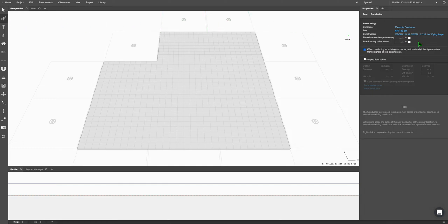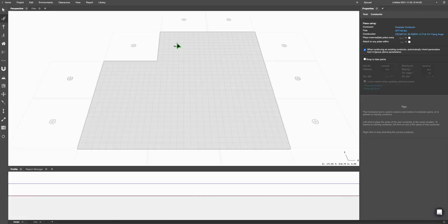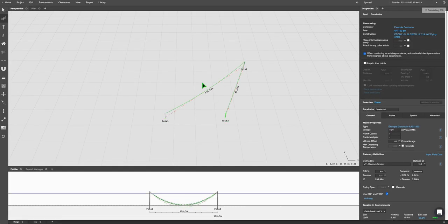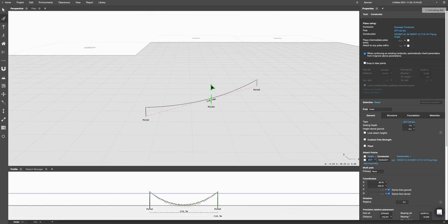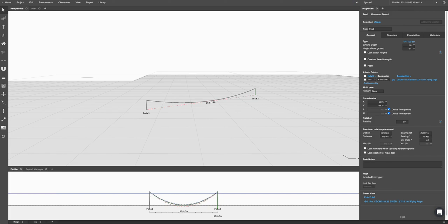You can use it by clicking the construction or conductor tool, go to the conductor library, select the example, and then place your connector. There we go.